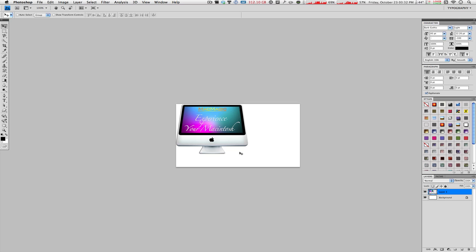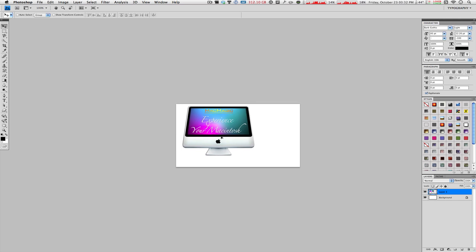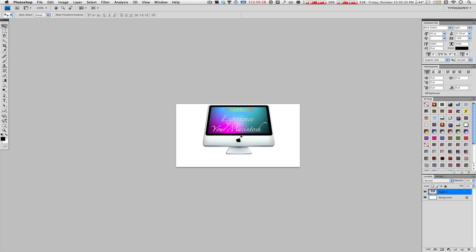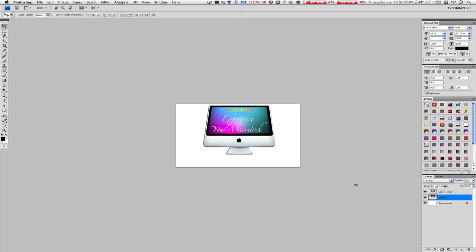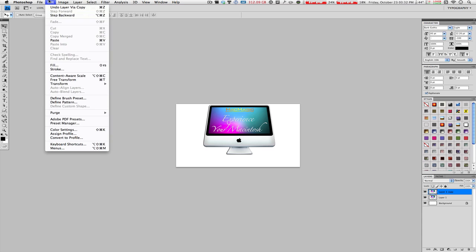Once you're happy with the size, hit Enter. Now make sure you have your move tool selected — you can just hit V on the keyboard — and move the image to the center. From here we're going to duplicate this layer, so make sure you have that layer selected. You can hit Command J on your keyboard, or click, hold, and drag to the new layer icon at the bottom.